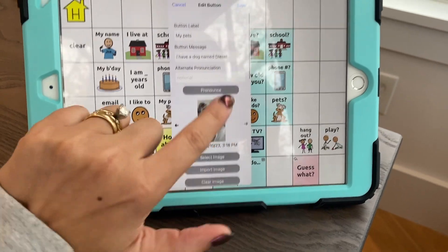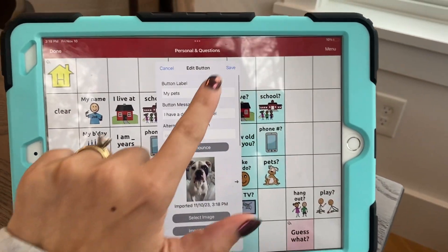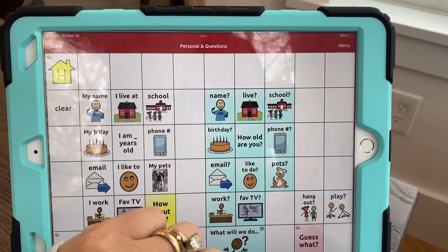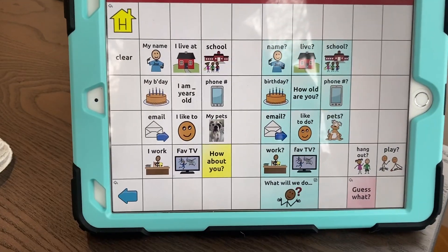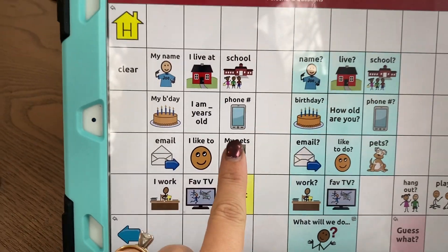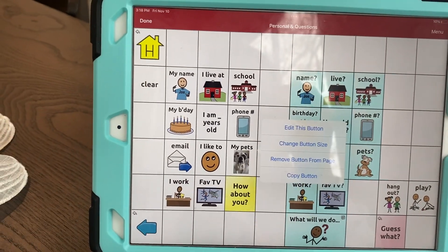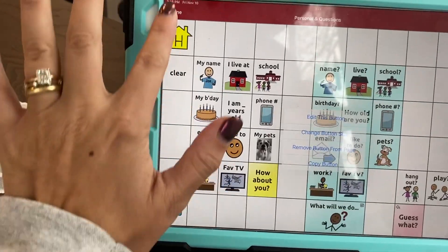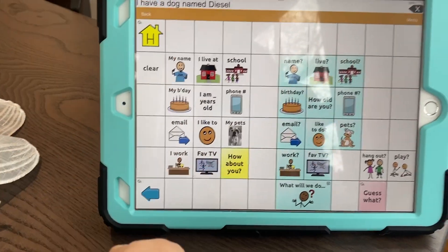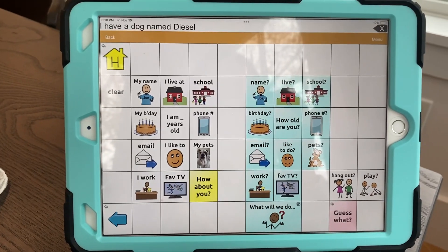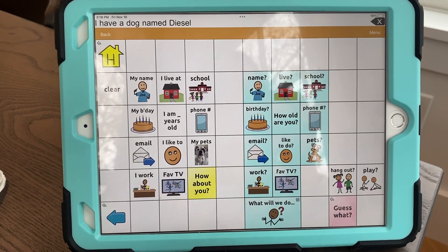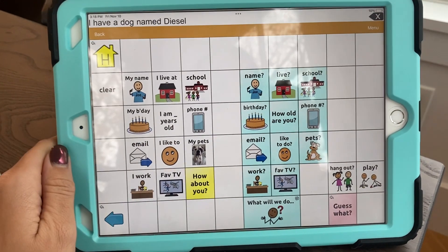I'm going to hit save. And there we go — 'my pets.' I'm going to hit done. 'I have a dog named Diesel.' So now if I'm asked, I can answer it that way.